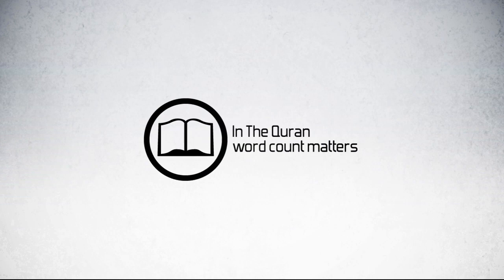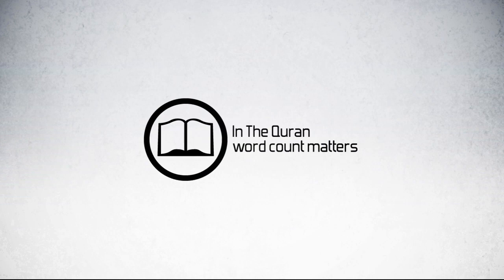We live on planet Earth, a planet composed of 28.9% land and 71.1% water, together 100% Earth. By counting the repetition rates of the word Al-Barr and the word Al-Bahd, one can accurately calculate the ratio of land to water on Earth, by performing the following calculation.